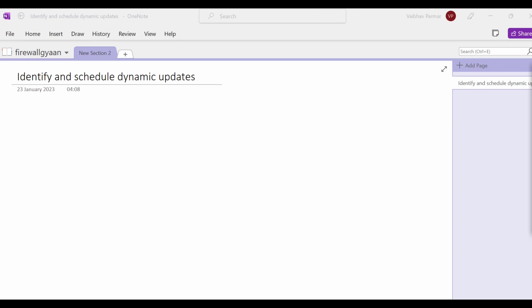Hello guys and welcome back. In this video we are going to talk about identifying and scheduling dynamic updates. In day-to-day admin work, we need to ensure that our firewall's content — threat prevention, antivirus, application, WildFire — whatever application we use, the content updates need to be updated so that we are always ensured we are secure against the latest discovered attacks.